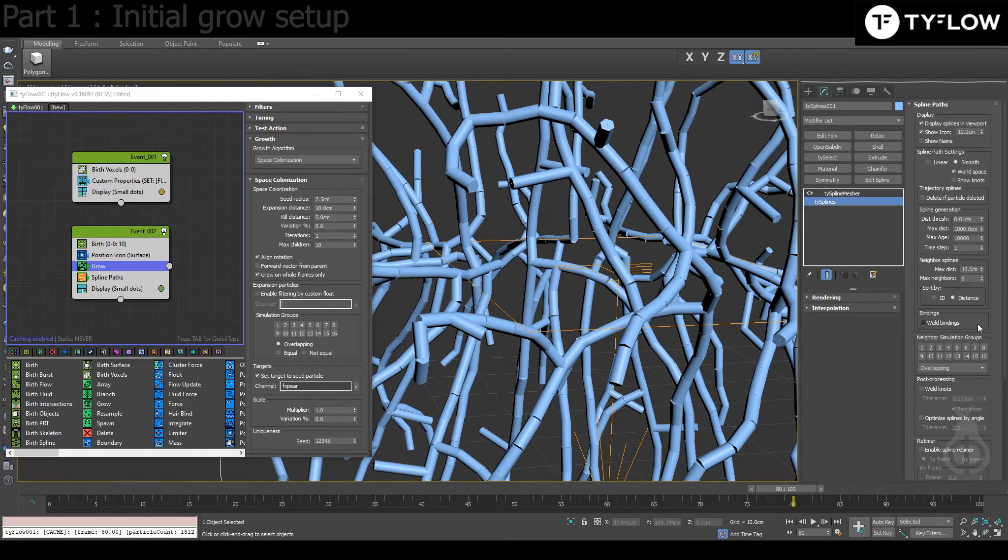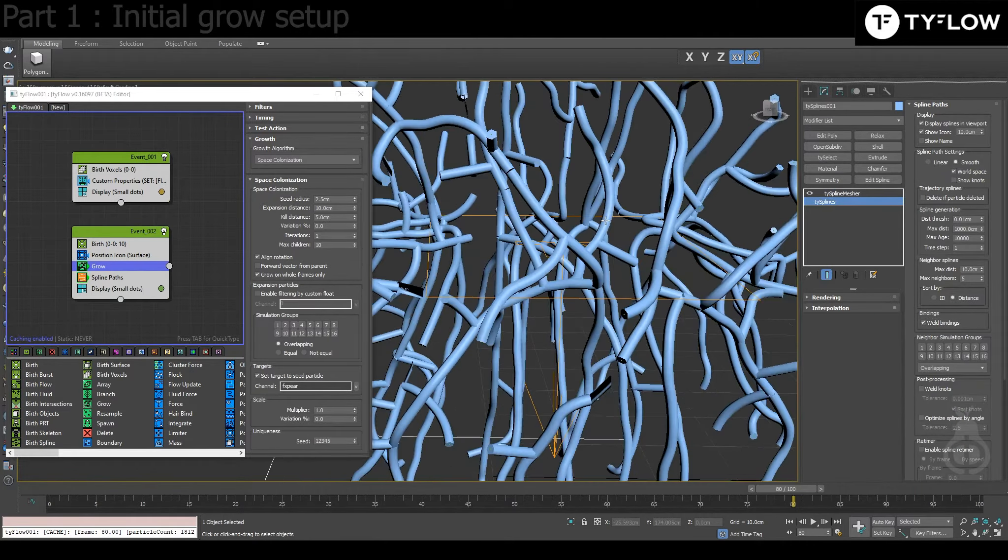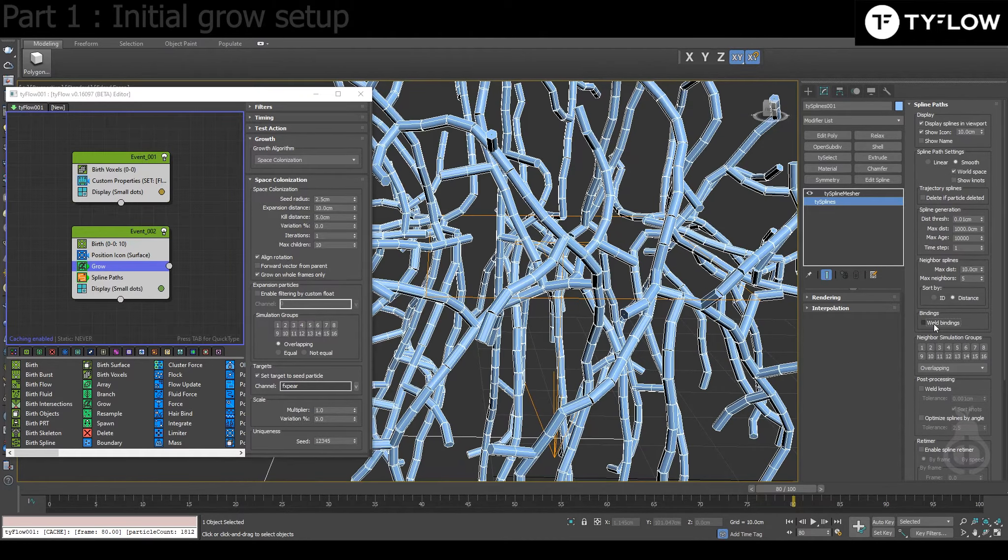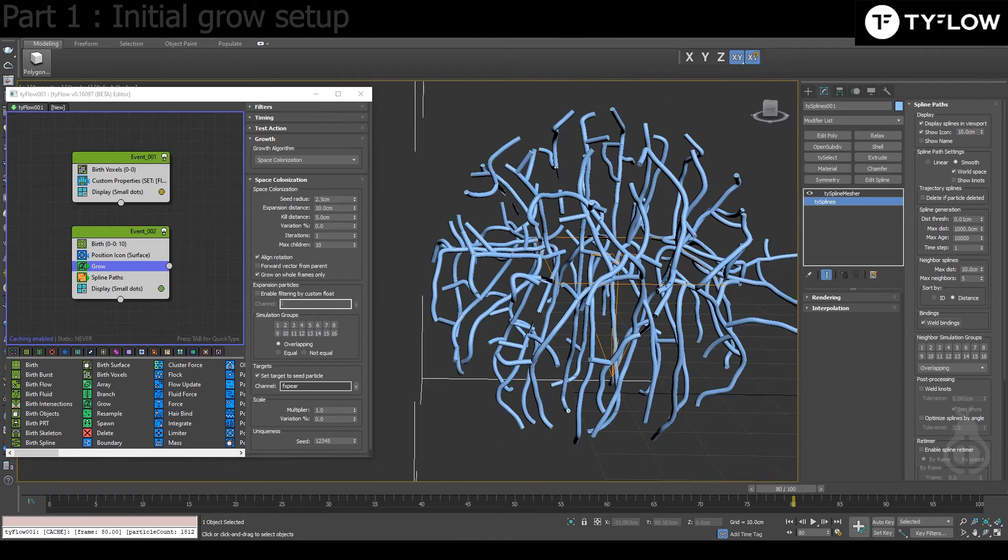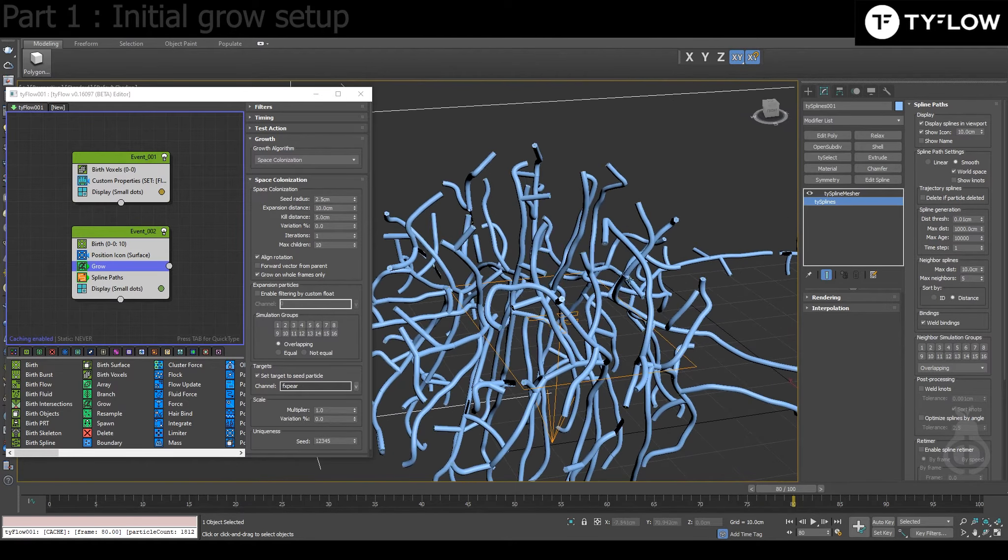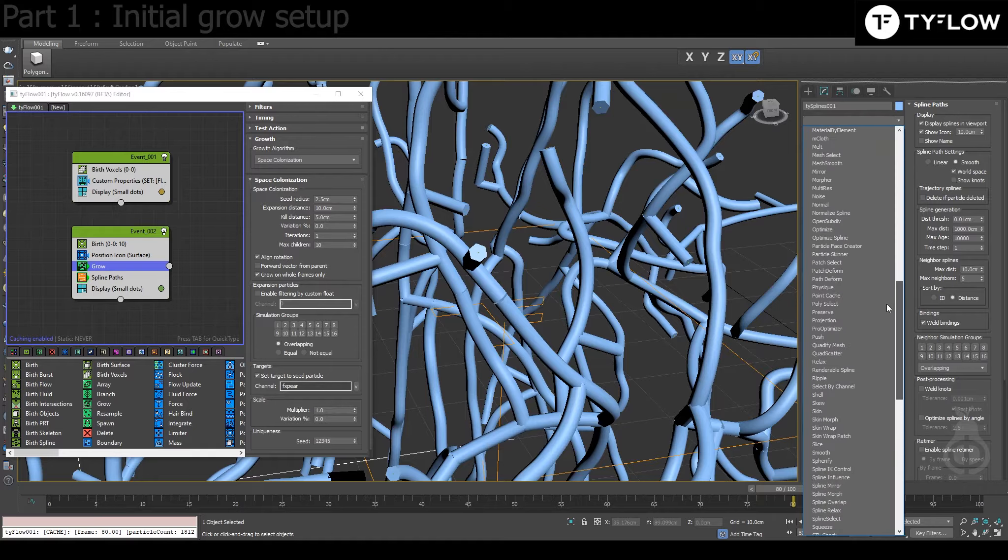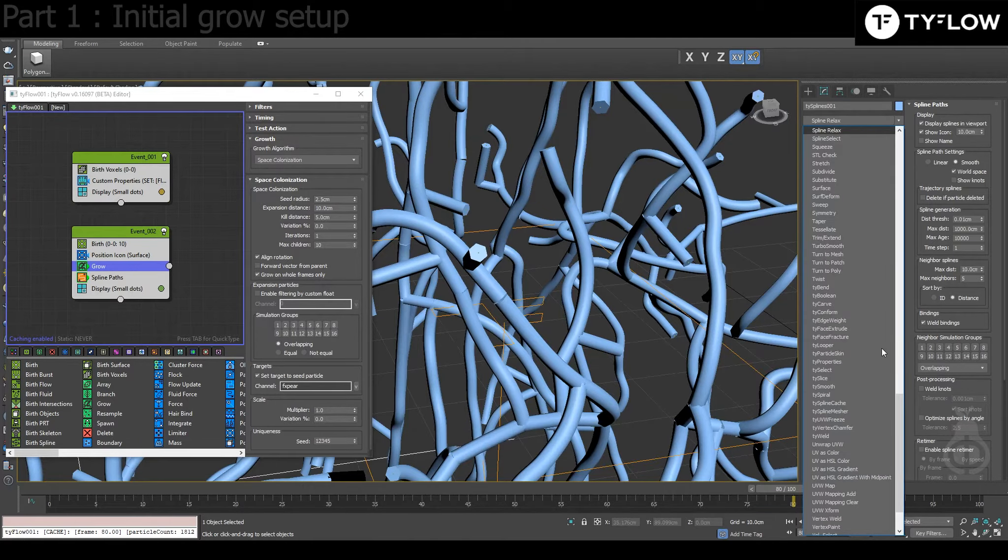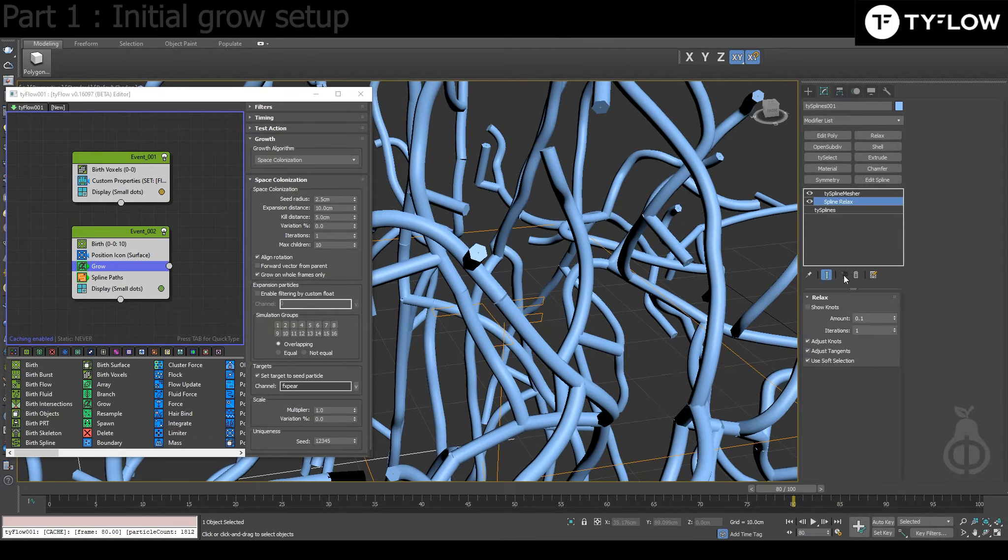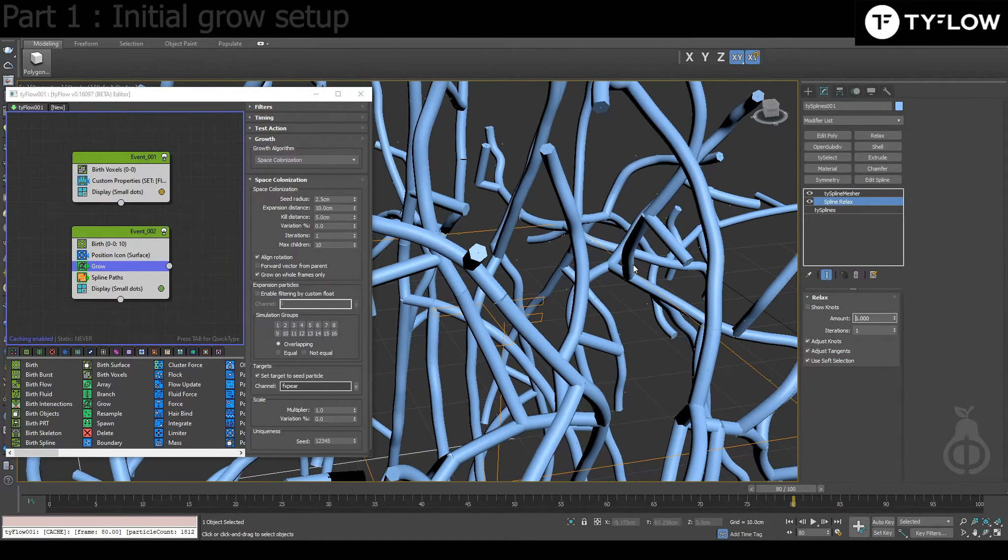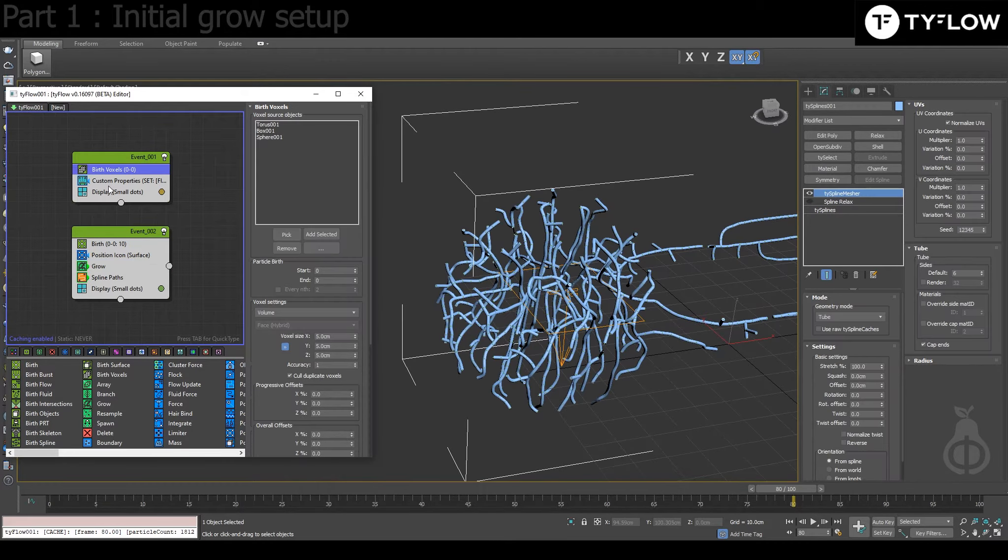And what settings you can play to make it look more interesting? For example, you see that the splines are like that, so you can come to the Spline Weld Bindings so it looks better. See? And because it's now welded, you can play also, for example, with Spline Relax.